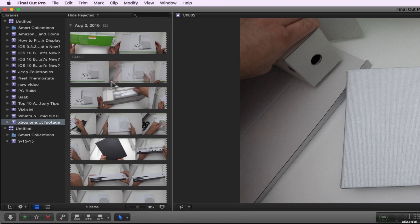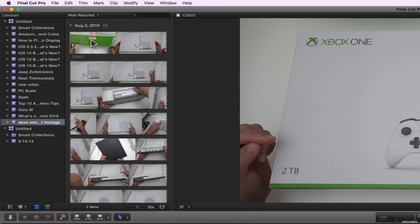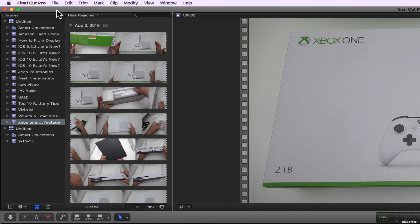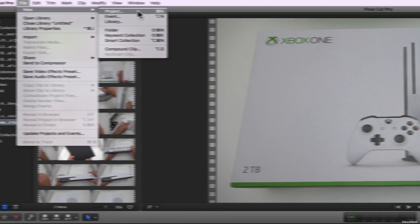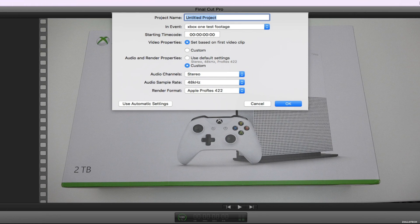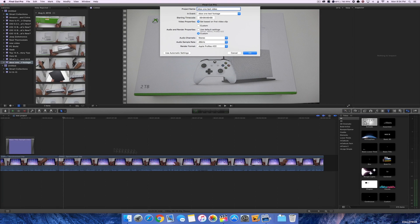So what we have here again is our library. We have our files for our projects. Let's create a new project. So we're going to go to file, new and project or command N. So we'll hit project. We'll just call it Xbox One Test Video. Now the nice thing about this is you can either customize it or you can just set it based on the first video clip. So whether you recorded this in 4K 30p or 30 frames per second or 1080p 60 frames per second, it doesn't matter. It will create the whole video based on that first clip that you drag into the timeline.